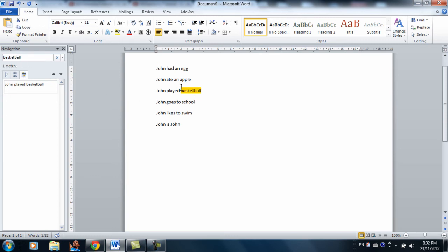So let's find basketball for me. So it is just like automatically locating the word. It's kind of helpful if you just want to find the word in the paragraph.